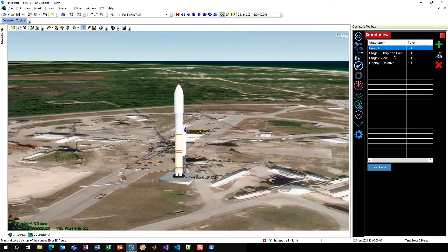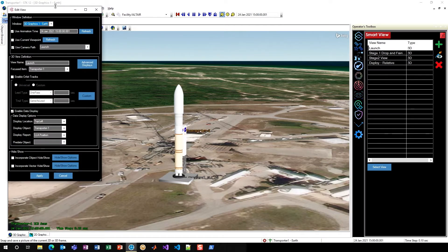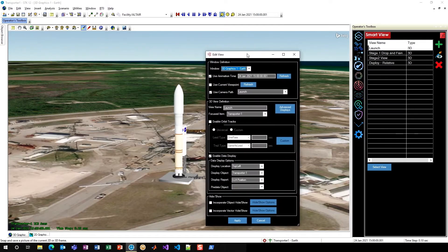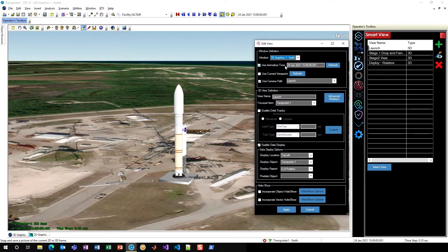Each of these can be fully configured, and if I hit Edit the Selected View, this will show you all the options that you have when creating a Smart View. All of these could be created by default by just using that green plus sign on the right-hand side, and since I already have all of these configured, I'll just be able to show them off and show some of that functionality.